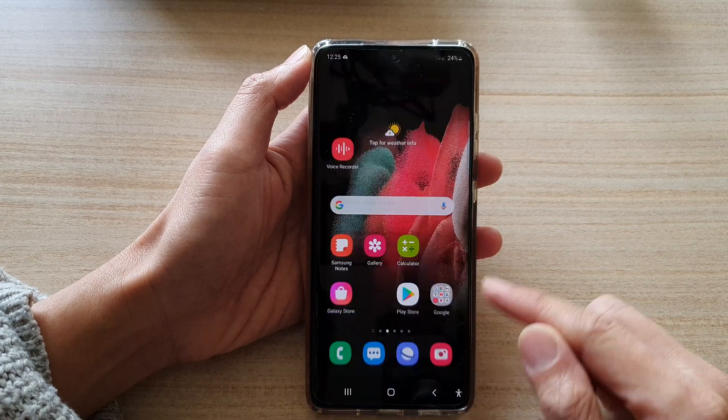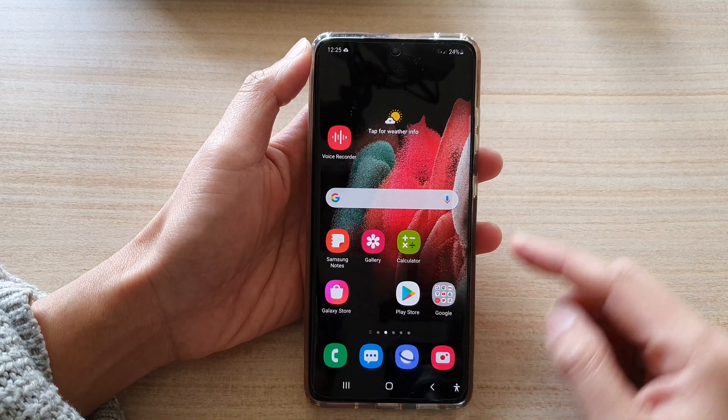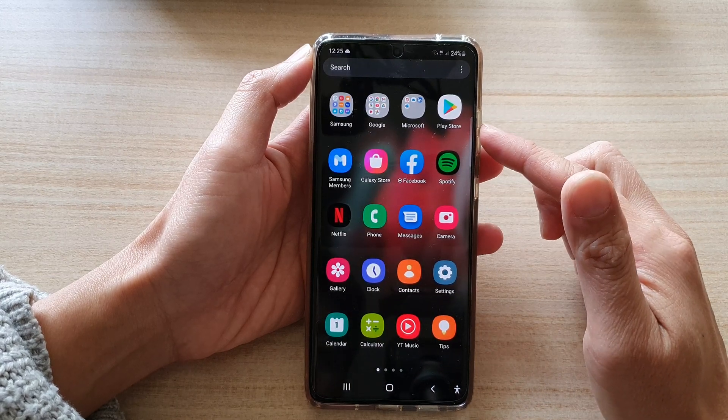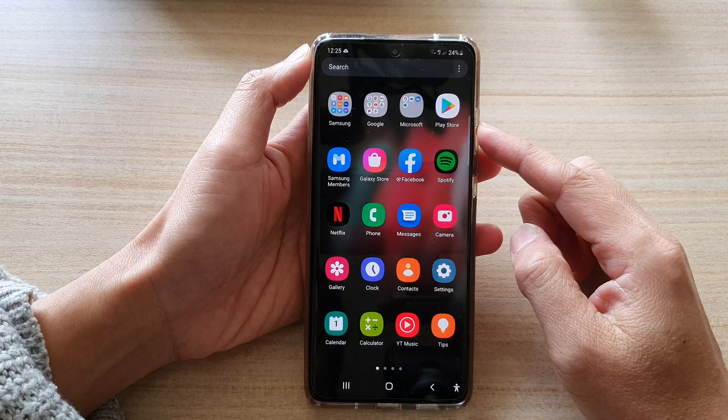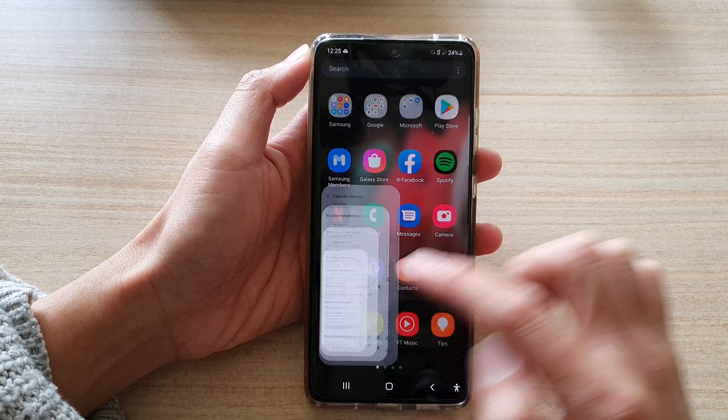First, tap on the home key to go back to the home screen, then swipe up to go into the app screen, and in the app screen tap on Calendar.